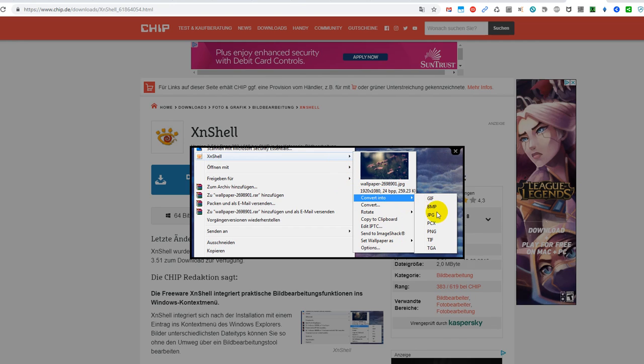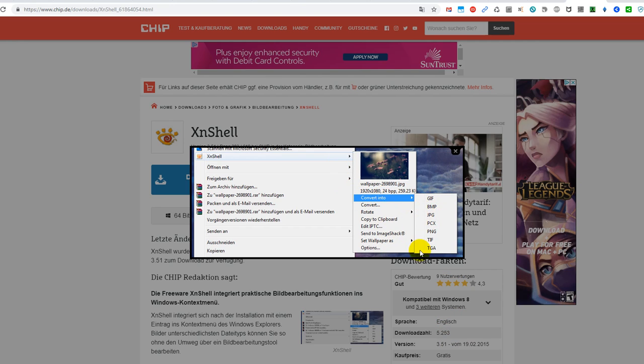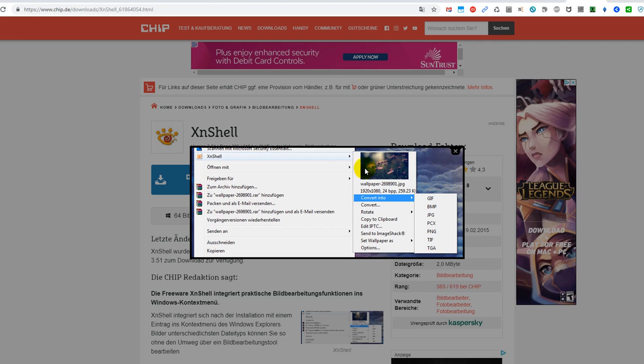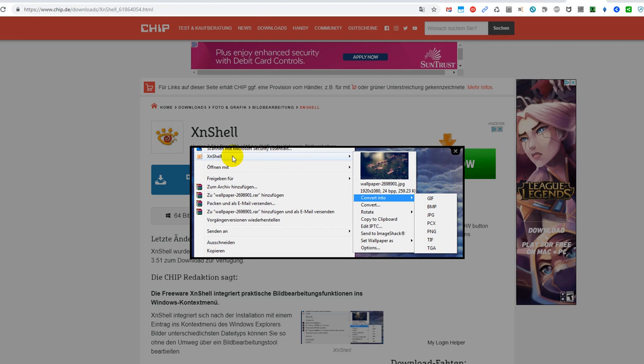And then you get other options, especially with JPEG. You can say if you want to increase resolution, you can even make a copy of the existing picture and increase the pixel density, the dimension of the pixels, so you can use it on websites where they ask for a certain resolution. This is one of the things which I am using the most from XNShell, so it's really convenient.